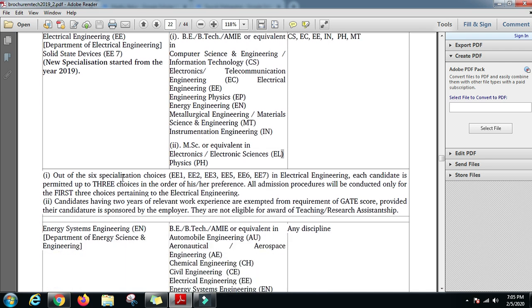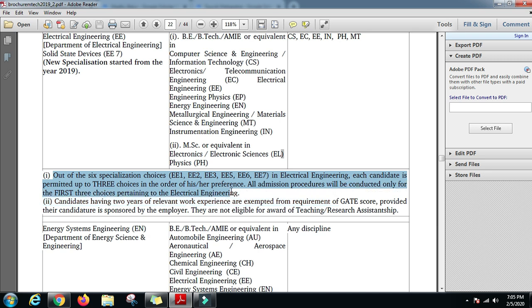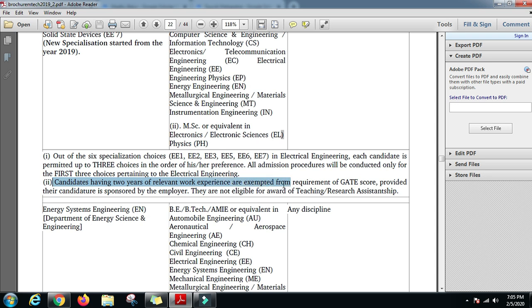For the first six specializations in Electrical Engineering, each candidate is permitted up to three choices in order of preference. All admission procedures will be conducted only for the first three choices. Candidates having two years of relevant work experience are exempted from the requirement of GATE score, provided their candidature is sponsored by the employer, and they will not be eligible for teaching or research assistantship.